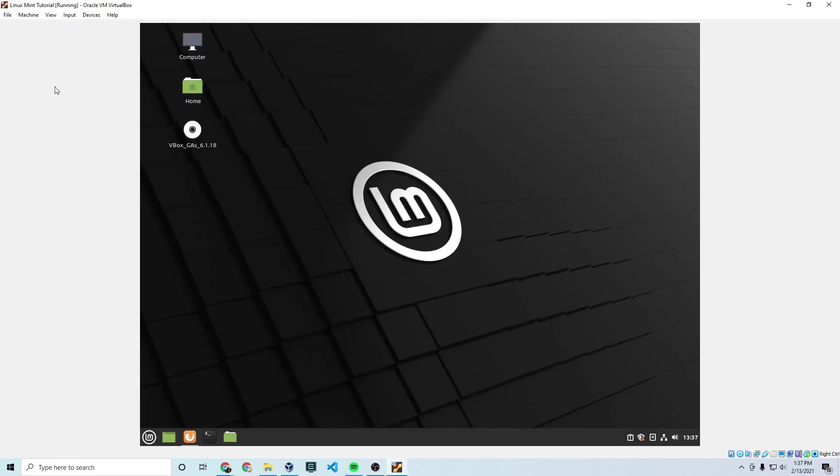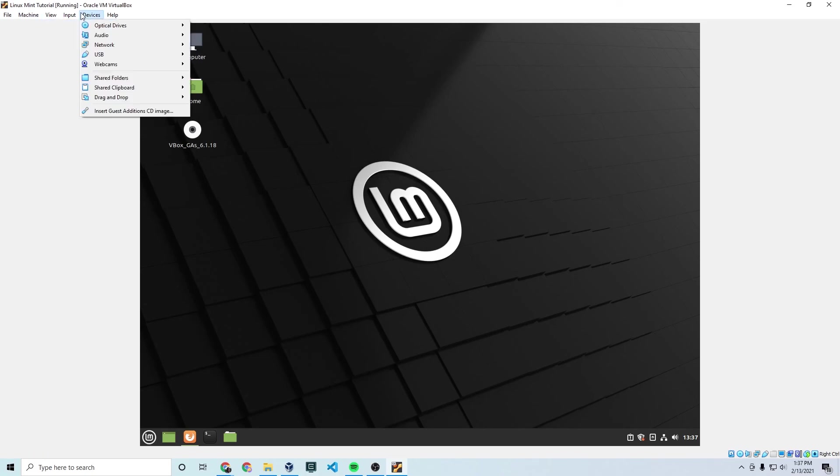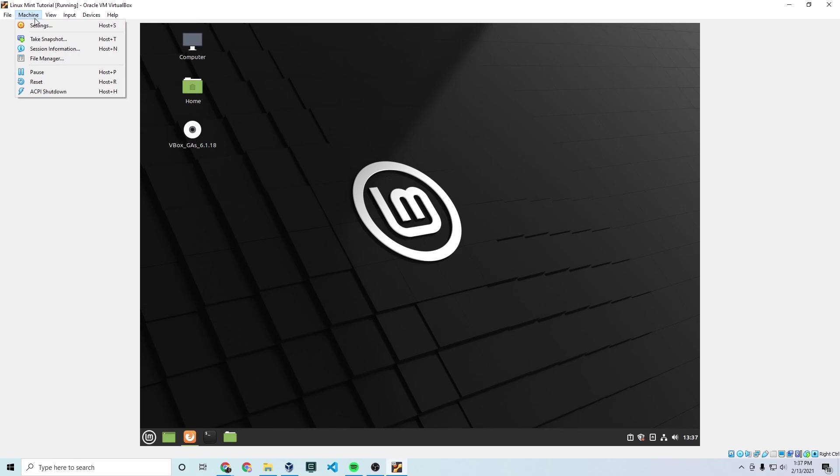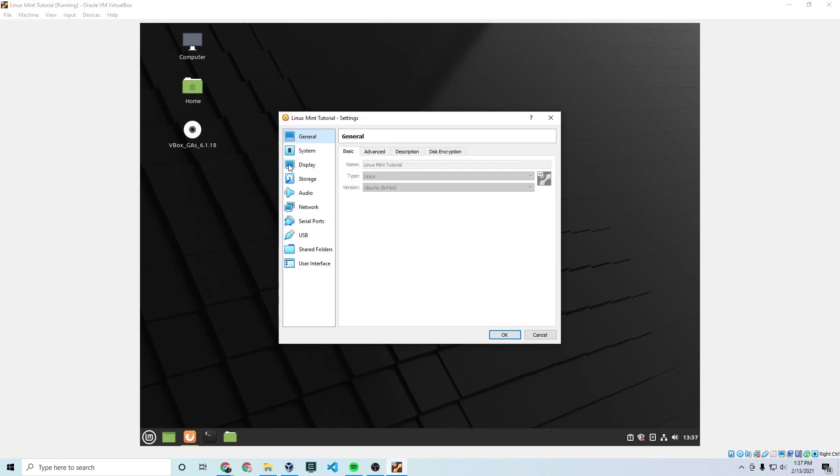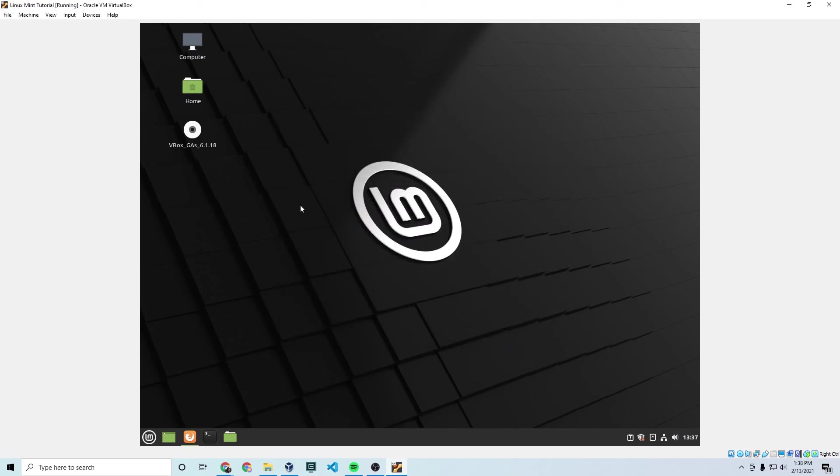One last thing before I end the video. Once you boot back up after all those commands have been run and the guest additions have been installed, go to machine and go to settings and go to general advanced and change these two settings here from disabled to bi-directional. So this is shared clipboard and drag and drop. This allows for your host computer, the computer you're using to virtualize this, to communicate directly with the VM.